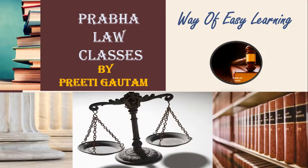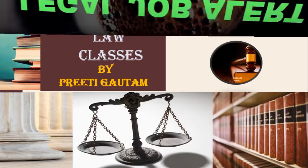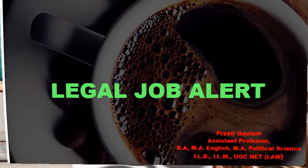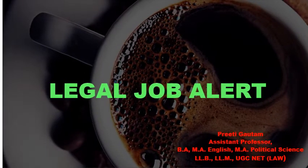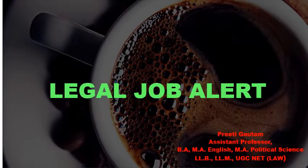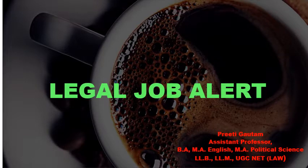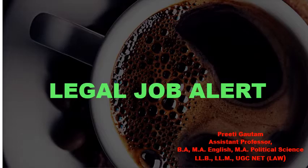Hello students, welcome back to Prabhala classes. This is our legal job alert series. We will alert you about legal jobs.